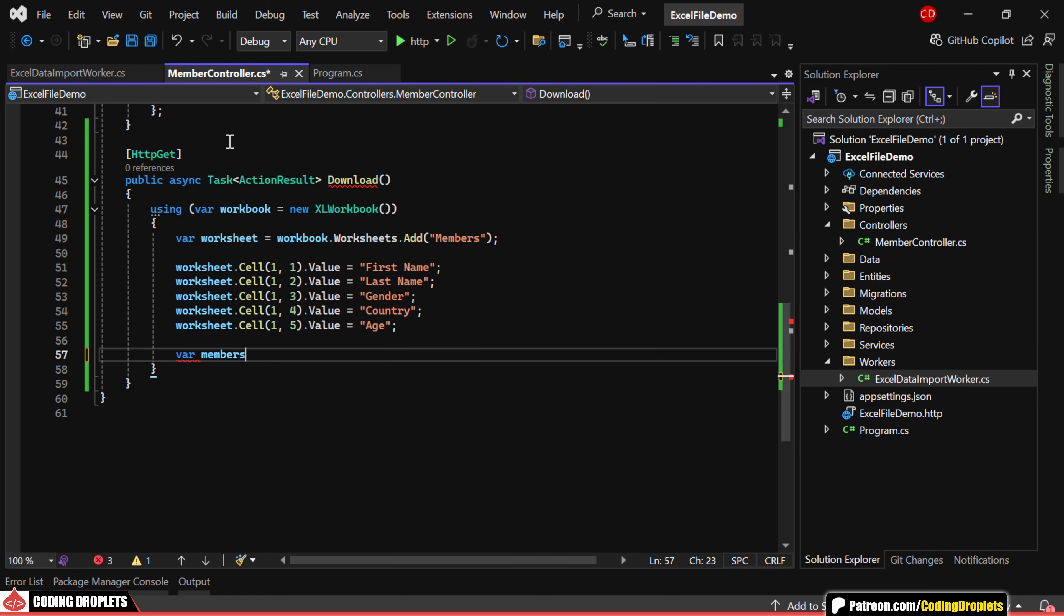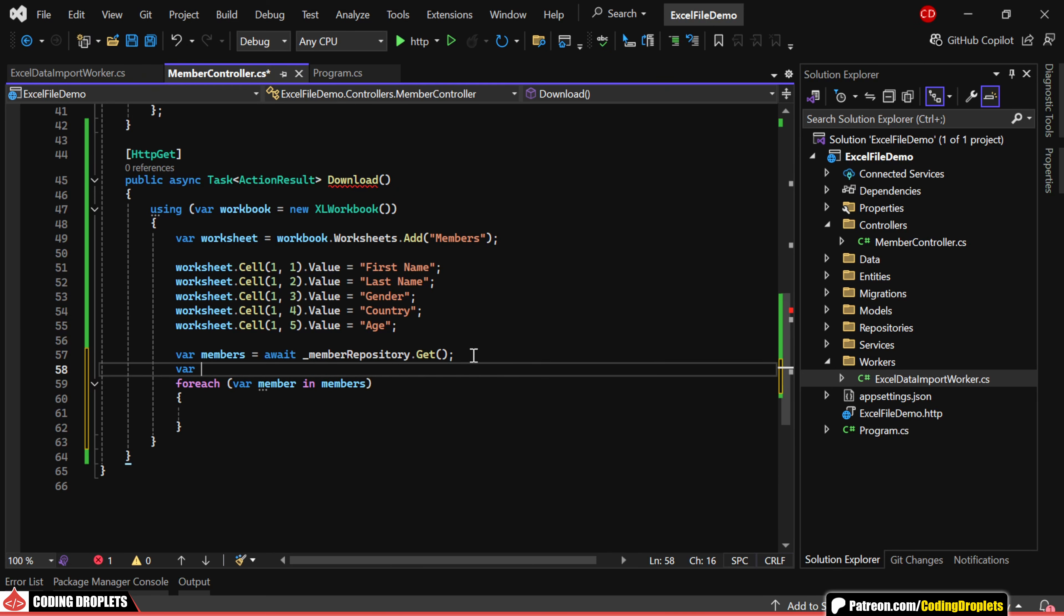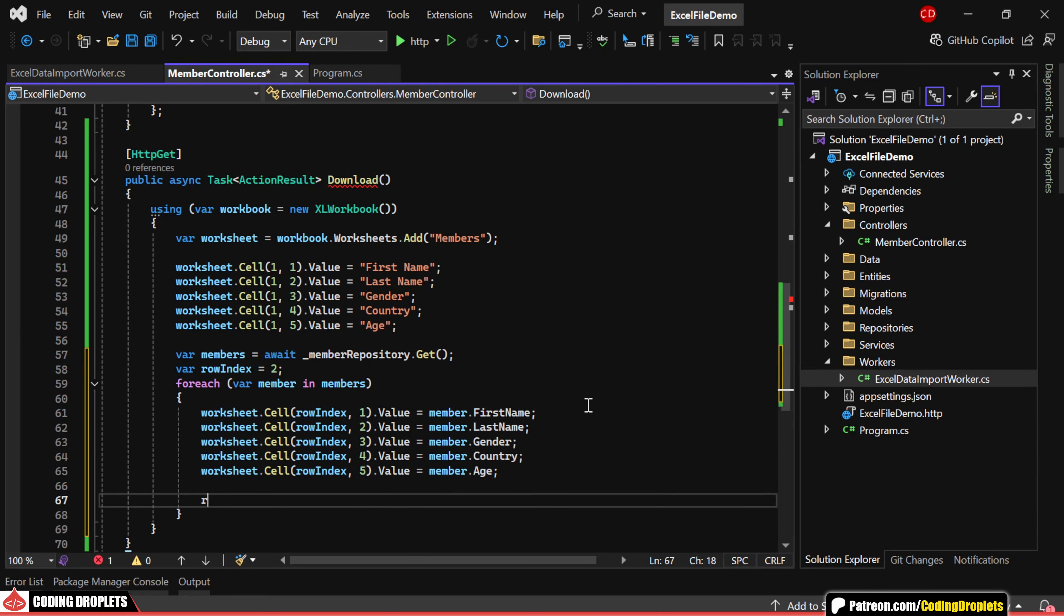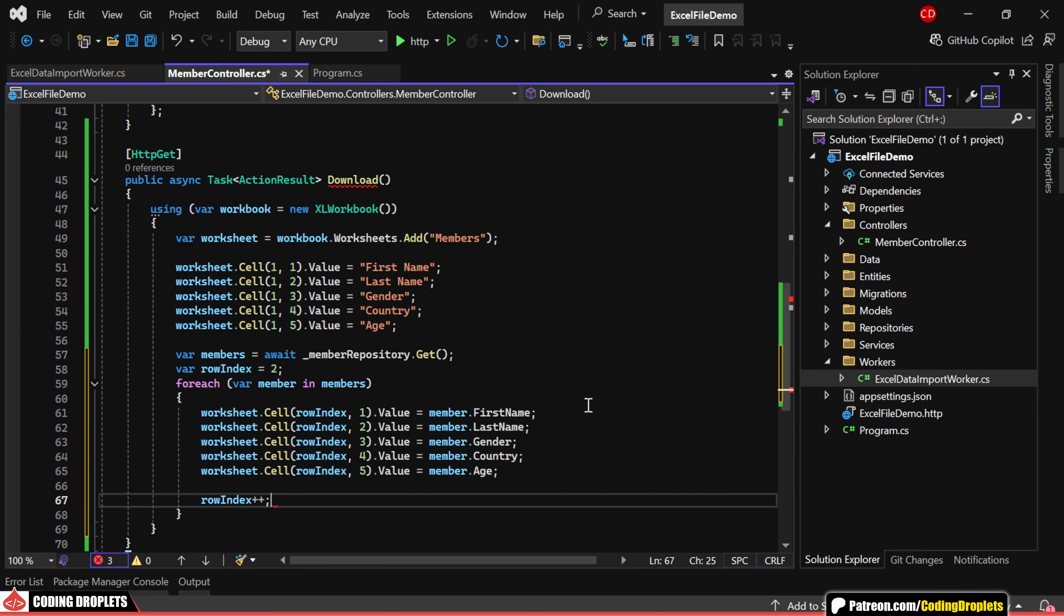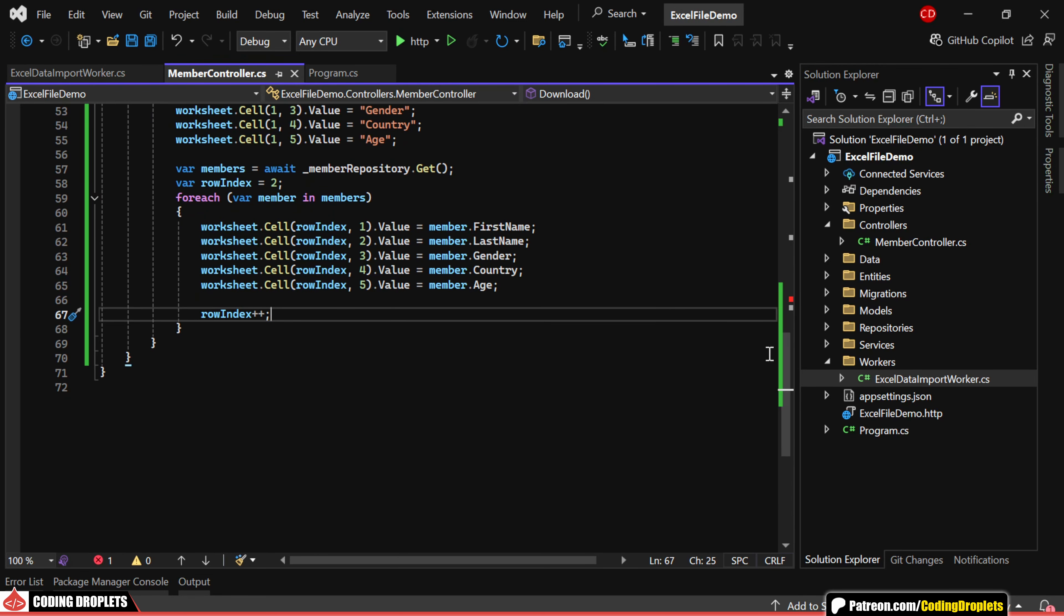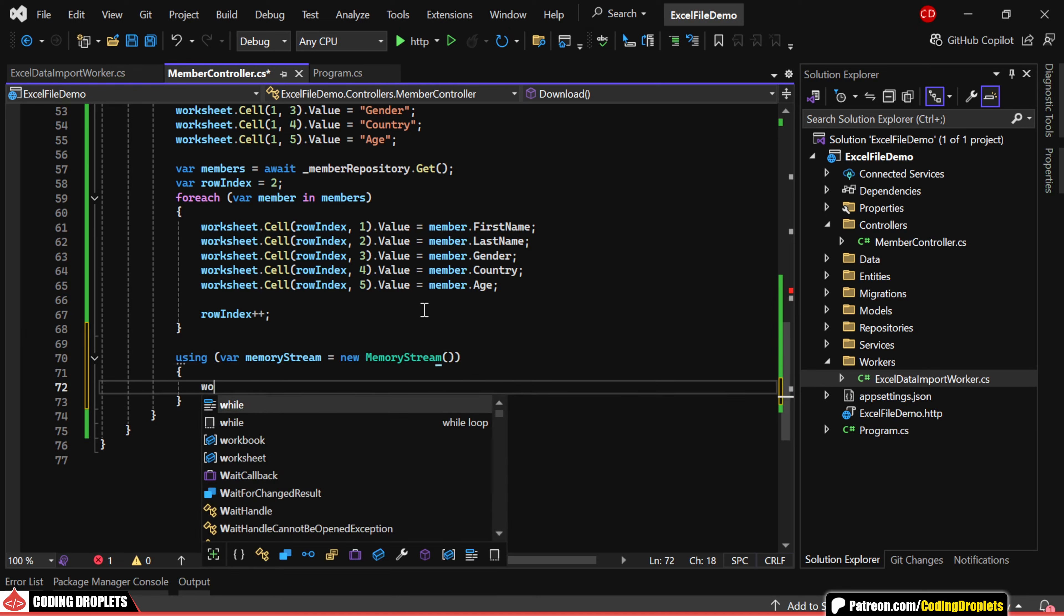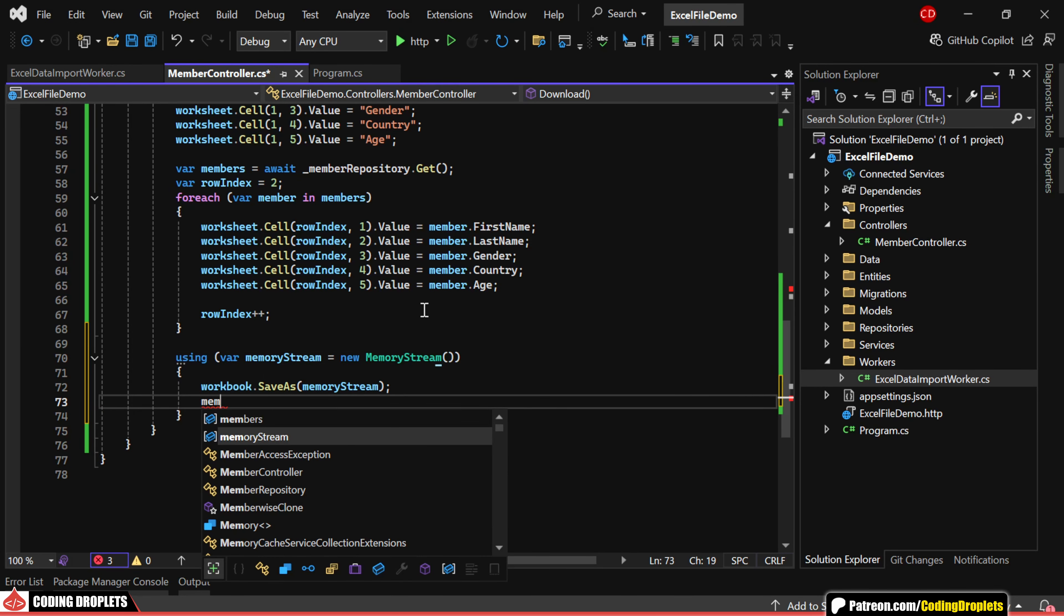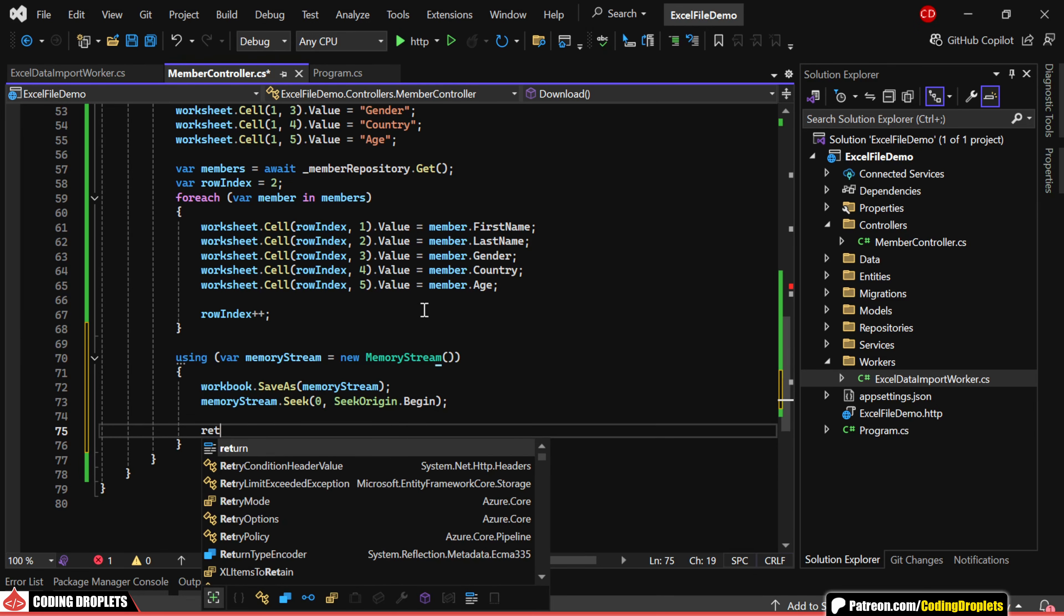Now, we'll fetch the entities from our repository. We'll loop through the received members using a foreach loop. Let's also declare a row index, starting from 2. Then, for each member, we'll assign the values for each column. We'll increment the row index before moving to the next member. Once all members are added, we'll create a memory stream object and save the workbook to the memory stream. We'll then reset the position of the memory stream to the start.